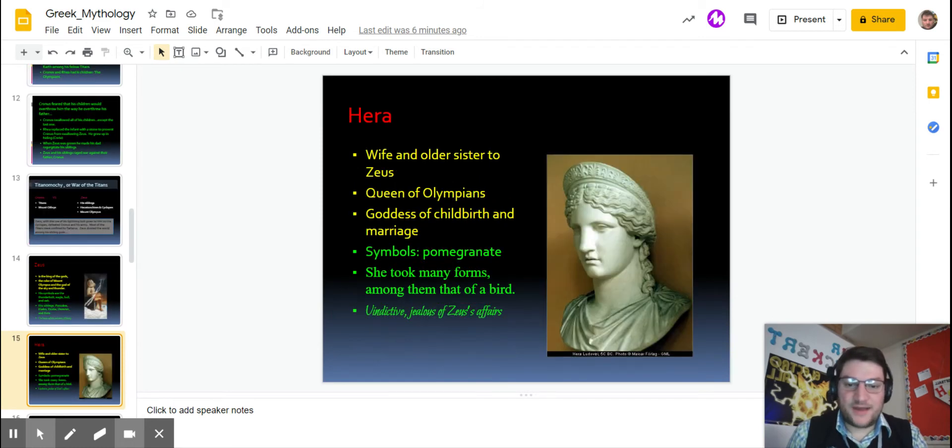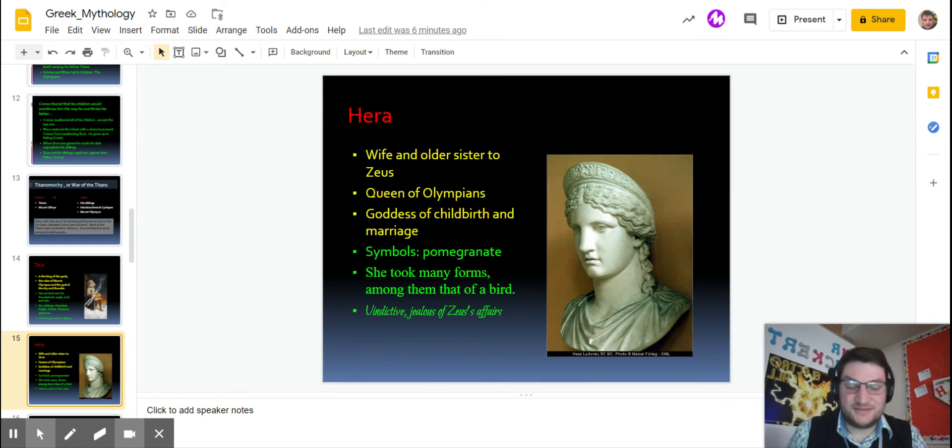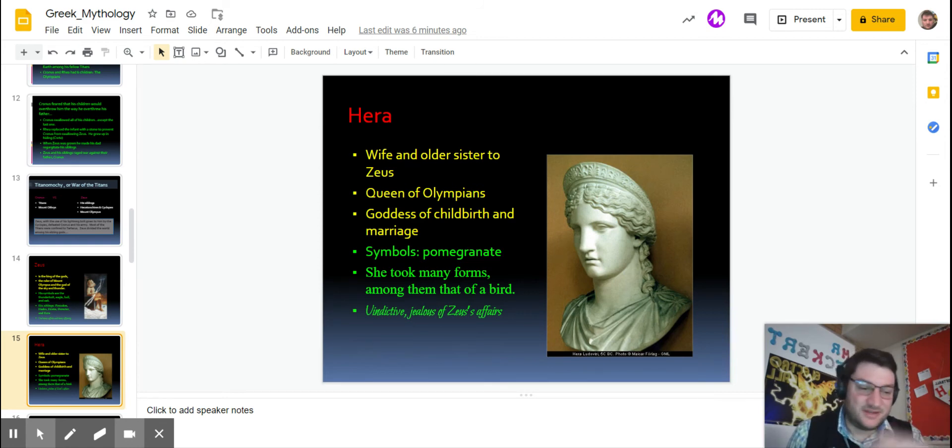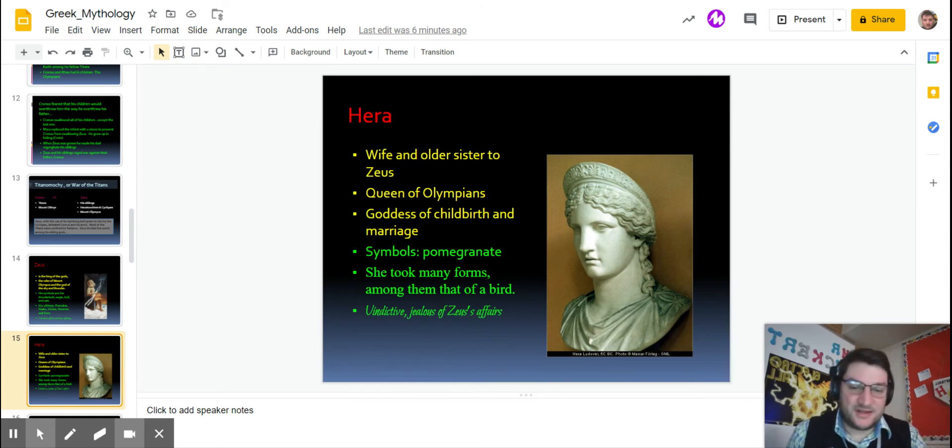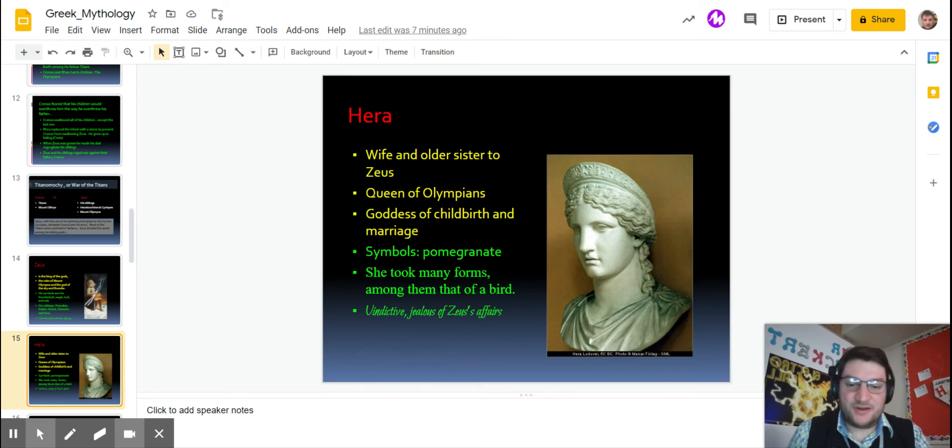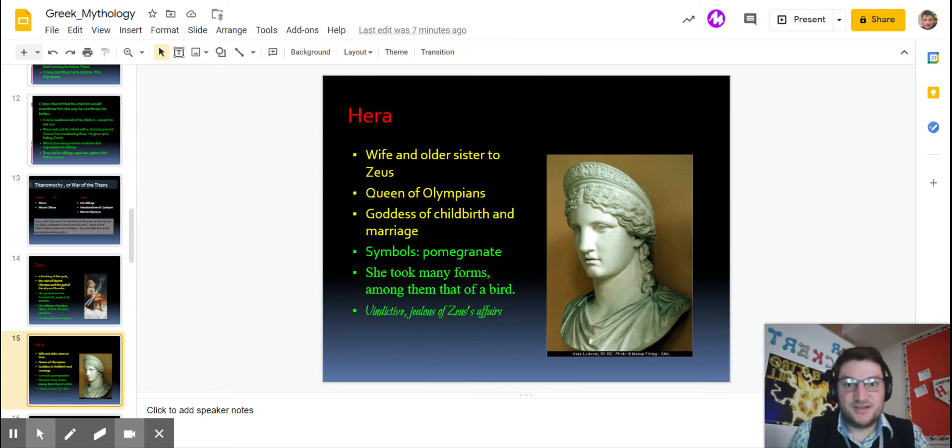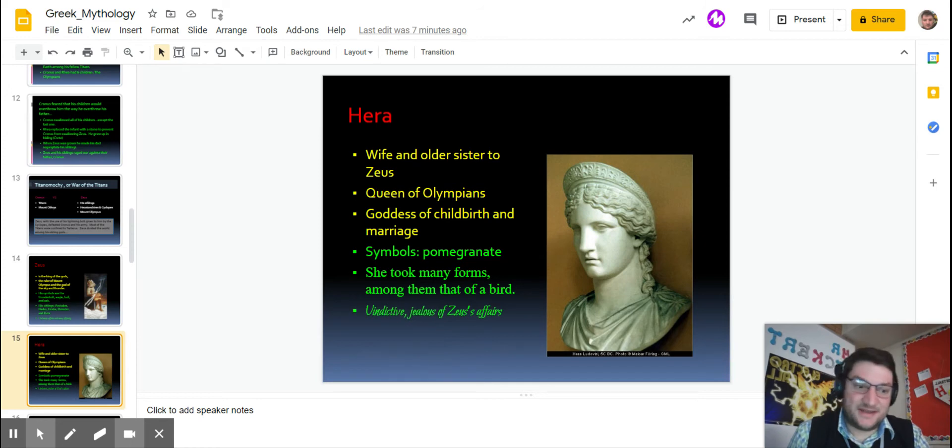His wife and sister, like I said earlier, kind of a myth thing, it's kind of gross. Actually it is gross. So make sure you know it and you'll be fine. Hera is the queen of the Olympians, goddess of childbirth and marriage. Her symbol is the pomegranate. But she's very revengeful. She does not like Zeus having affairs, so she turns the girls that he has affairs with into plants and animals and all different kinds of things.